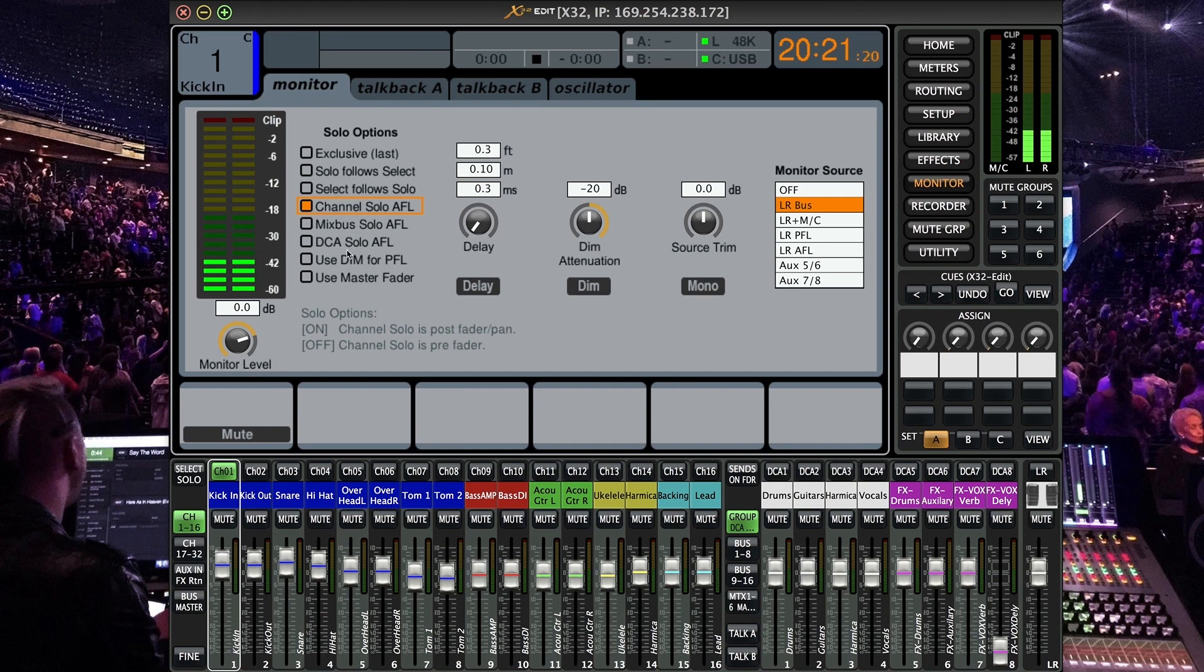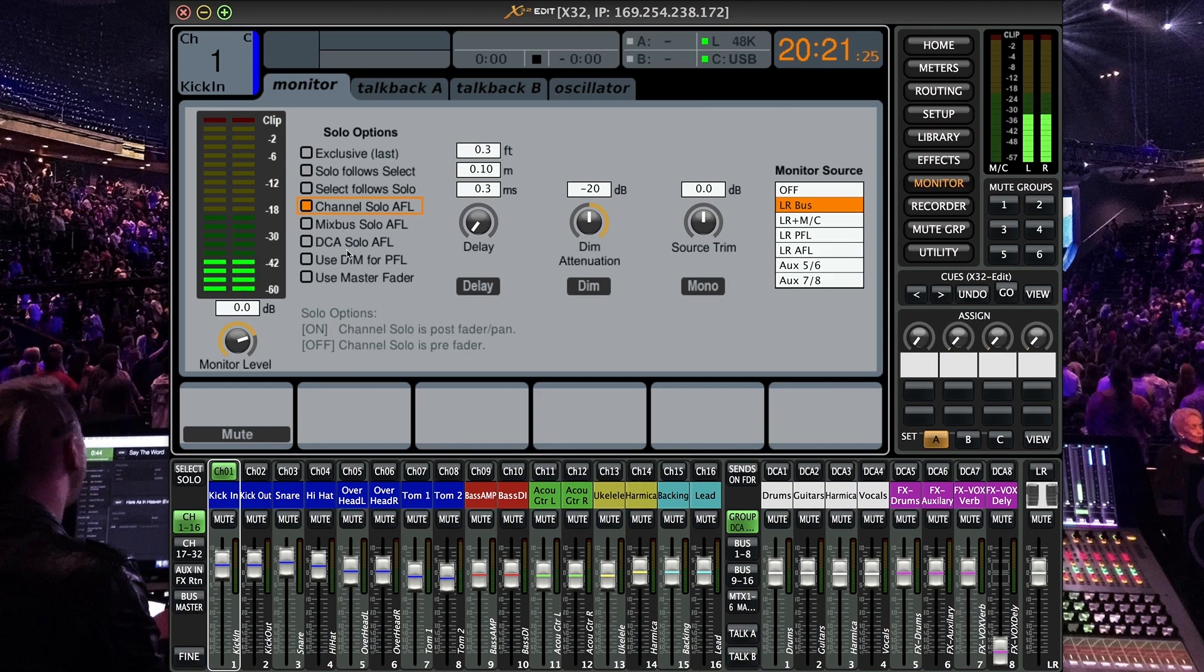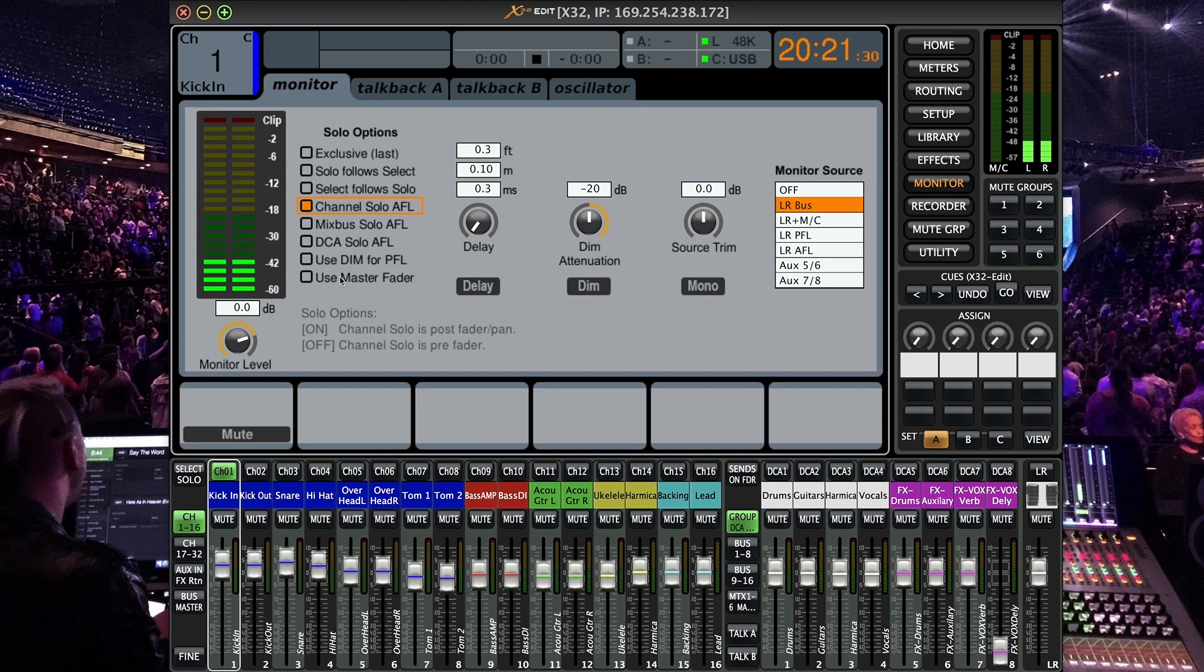Then we also have the DCA solo and the use dim for PFL which is another good function and you can again look all this stuff up in the Behringer manual and I'll leave that link in the description and then also use master fader.